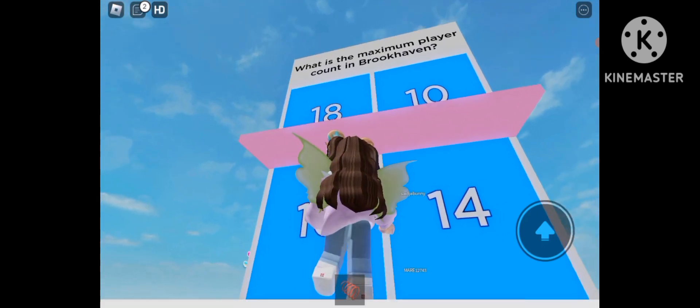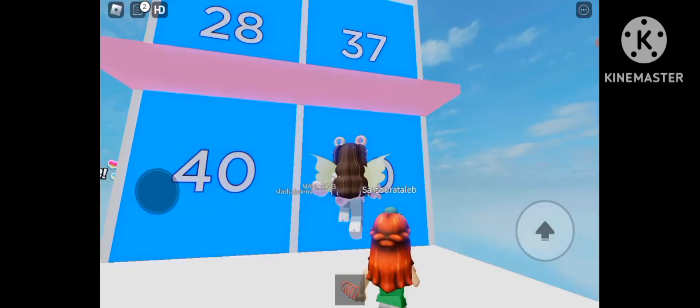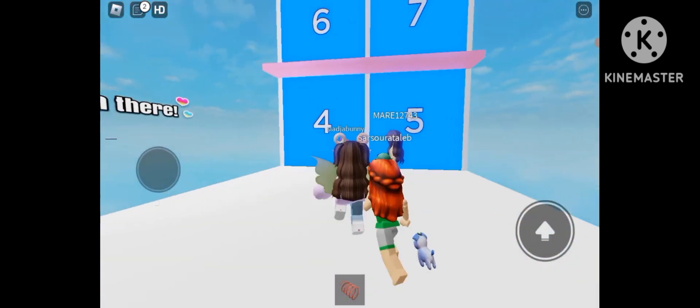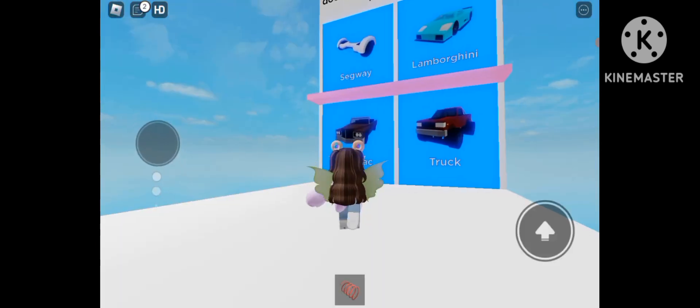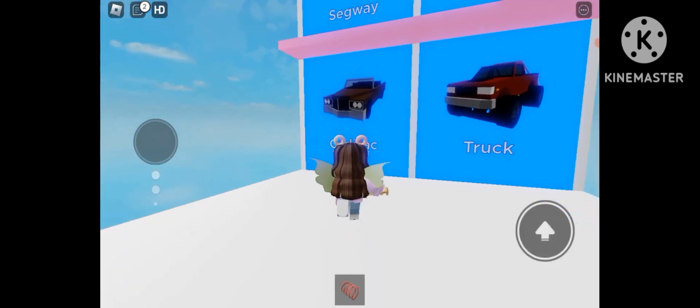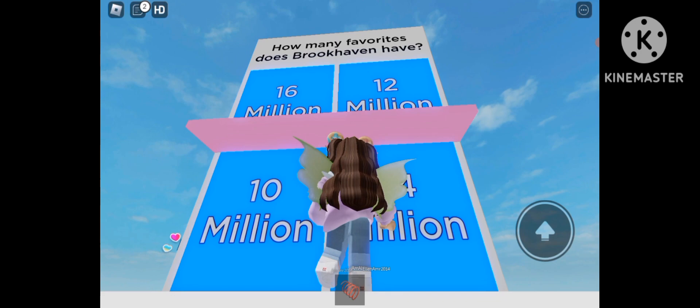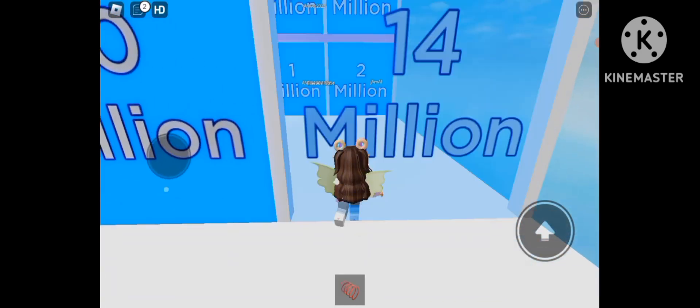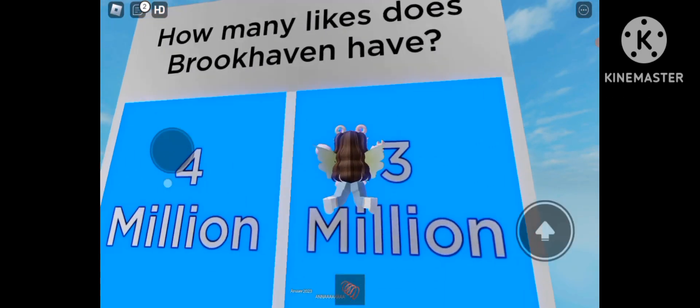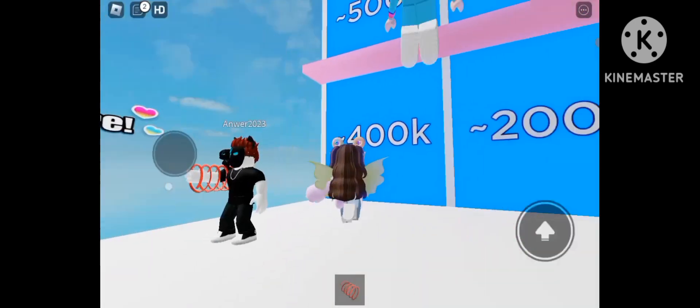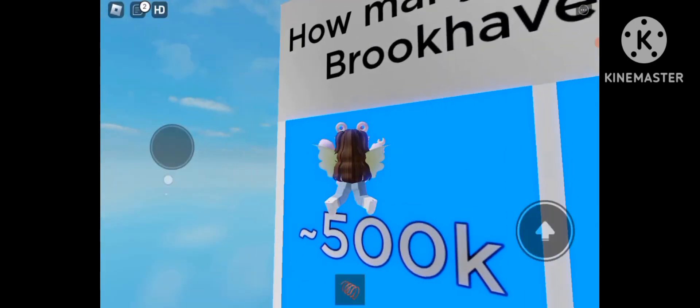What is the maximum player count in Brookhaven? 18. I already know this stuff. How many vehicles? 5. This one. 14 million. Okay, yes, I got it right. 3 million. 500K, so 100 Robux for a private server, definitely.